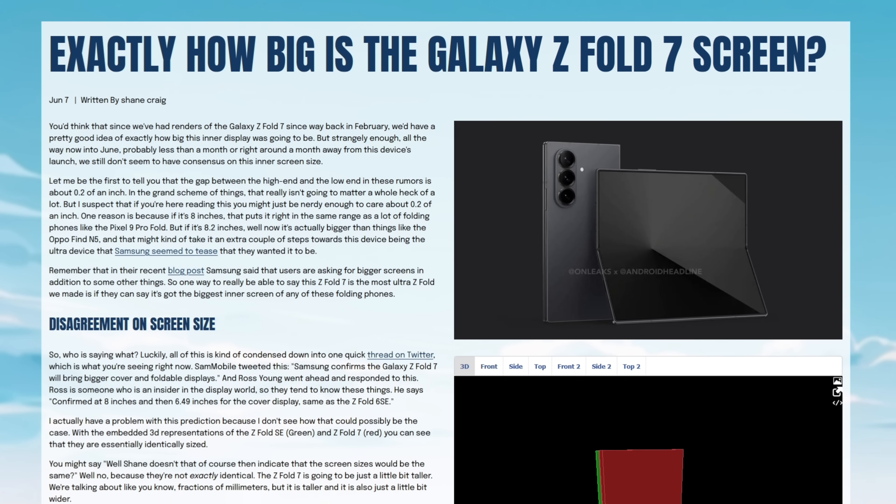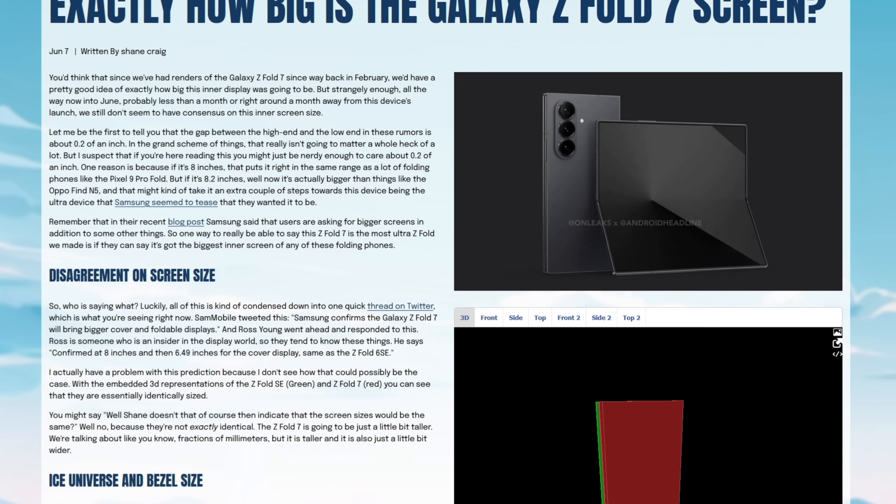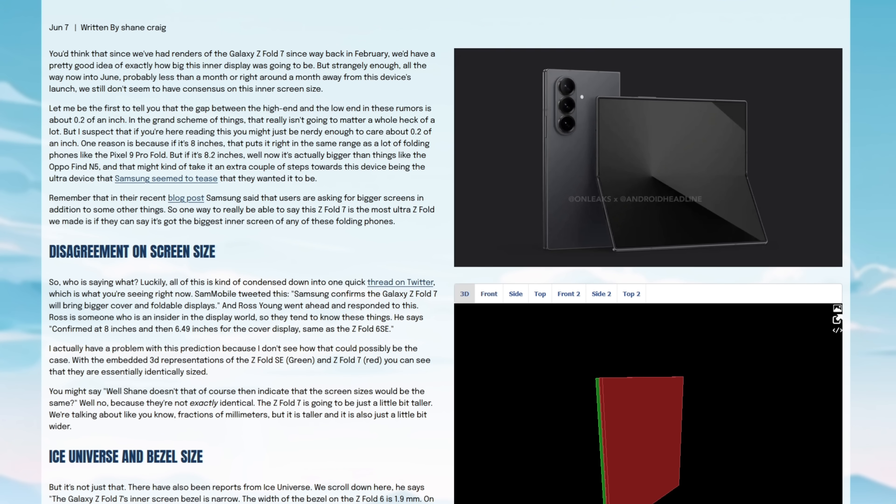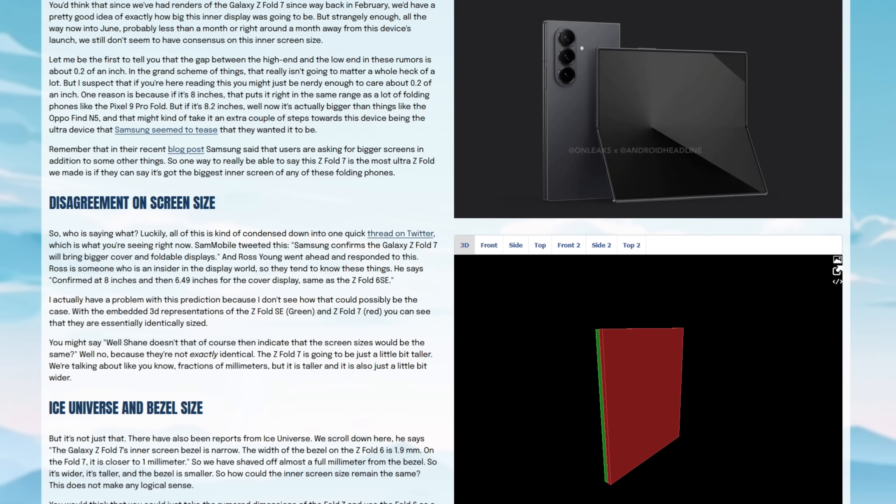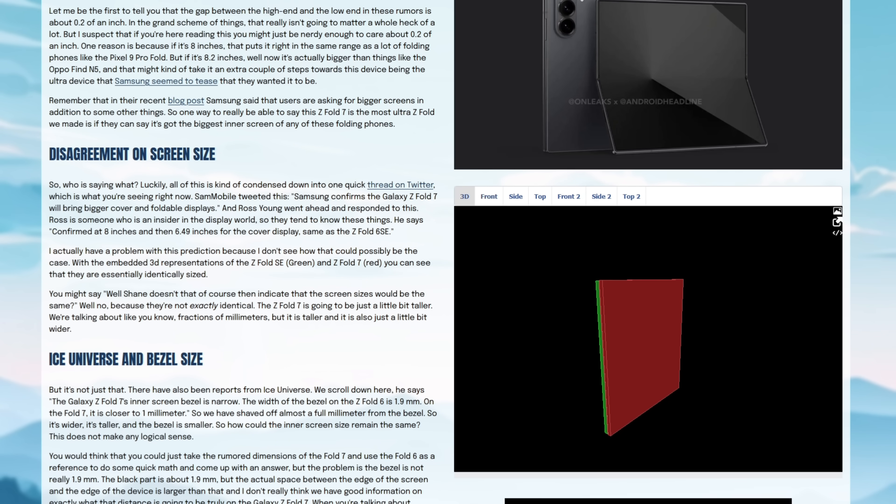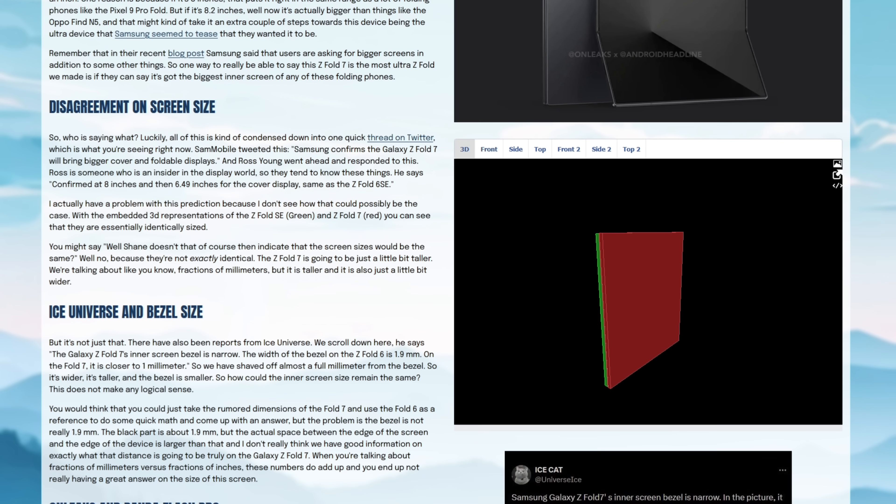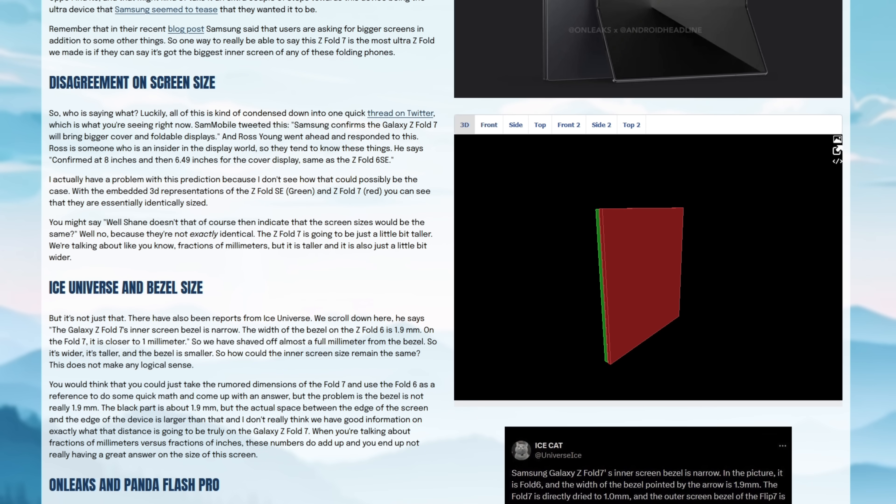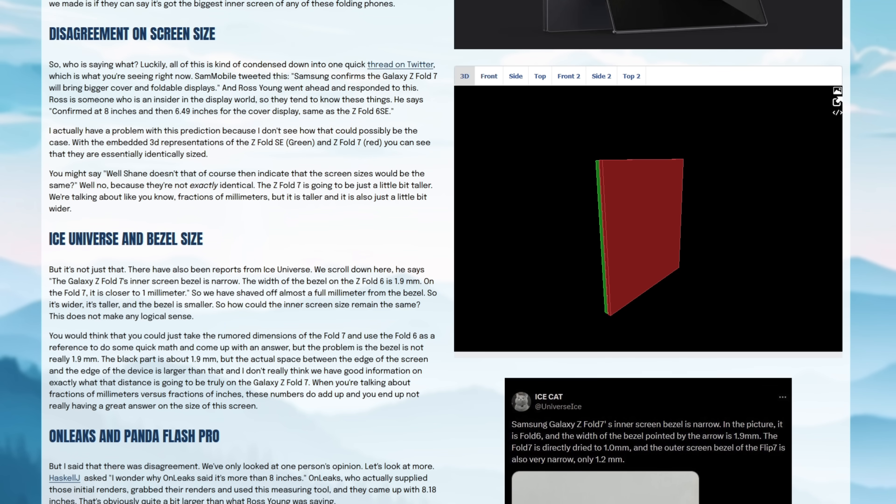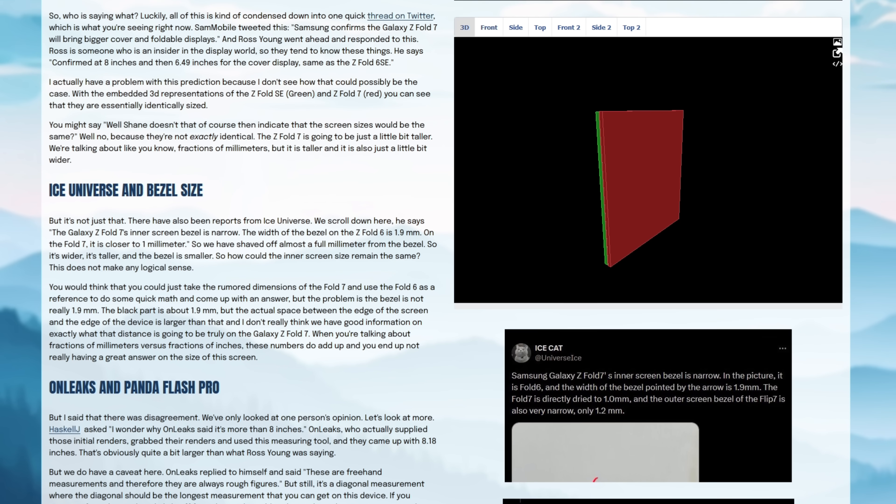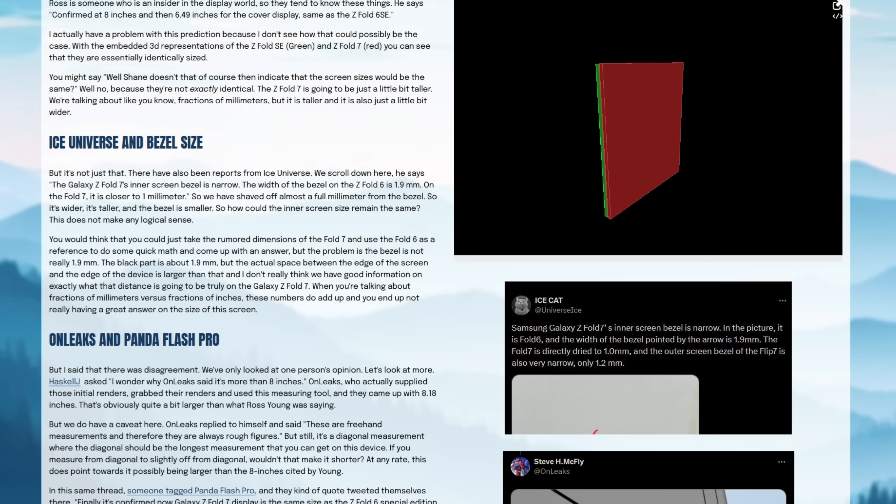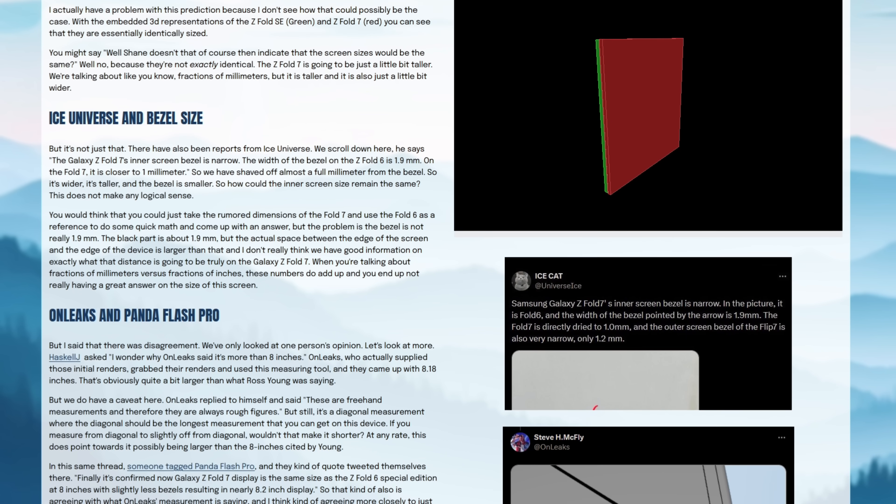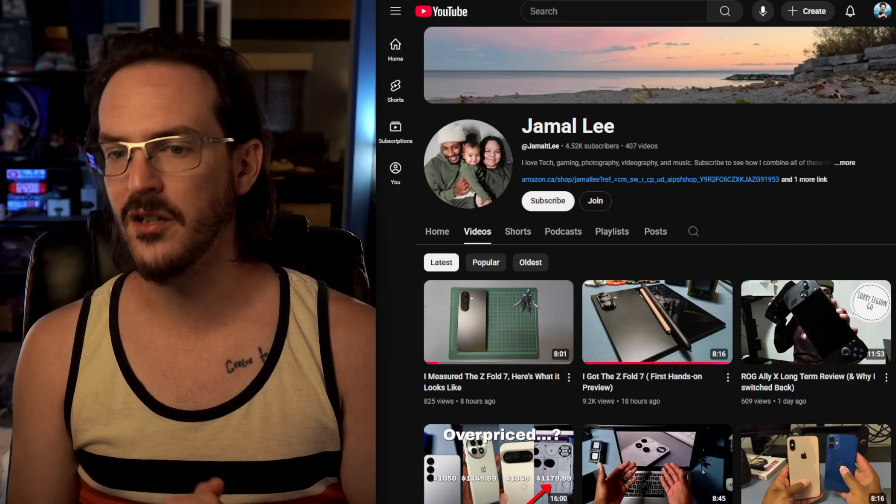Some people saying it's the same 8-inch panel from the Galaxy Z Fold Special Edition. Other people saying, hey, my CAD render measures at 8.2 inches. What is the truth? Today we might actually be a little bit closer to having the answer to this question, and we are getting this answer from a friend of the channel.